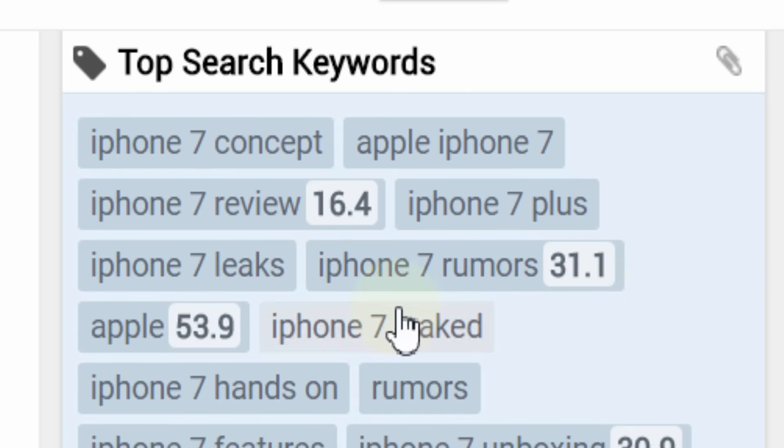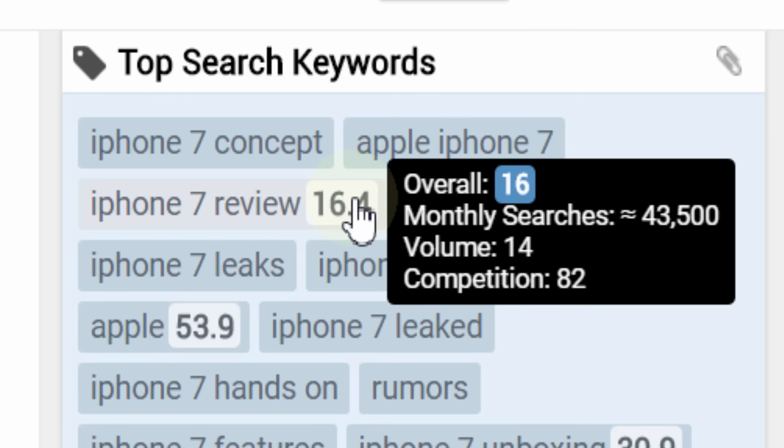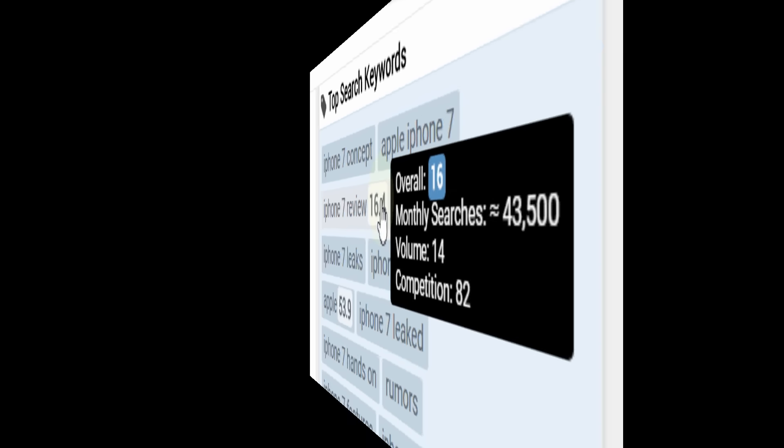And the best news is vidIQ can help you apply these tags and terms to your videos on an individual or bulk scale.